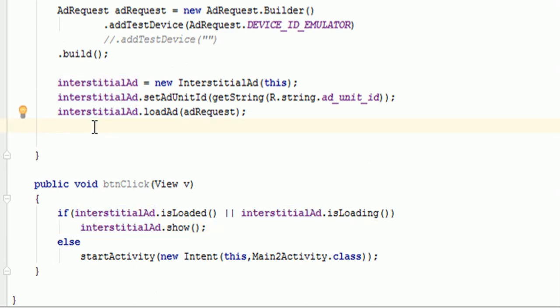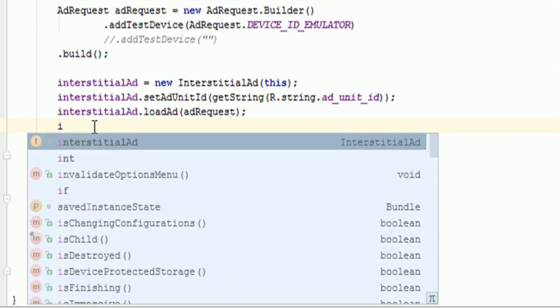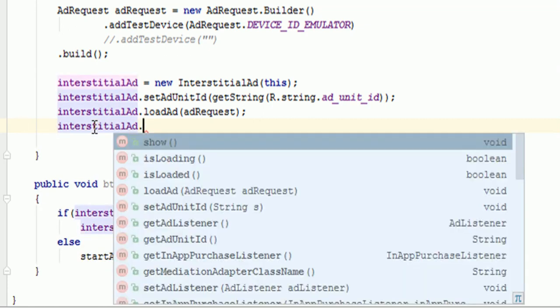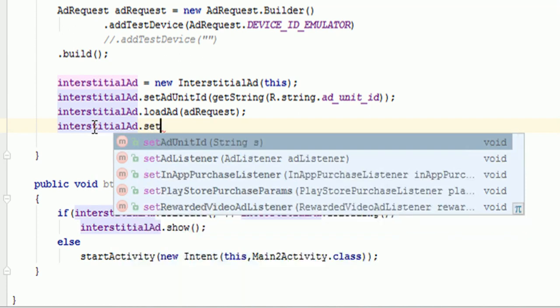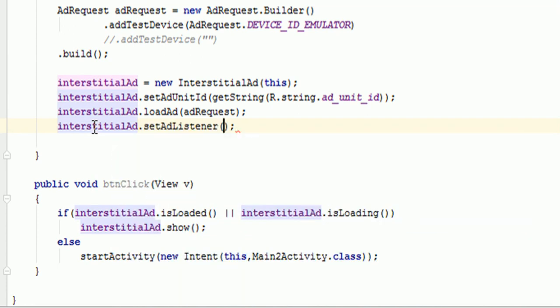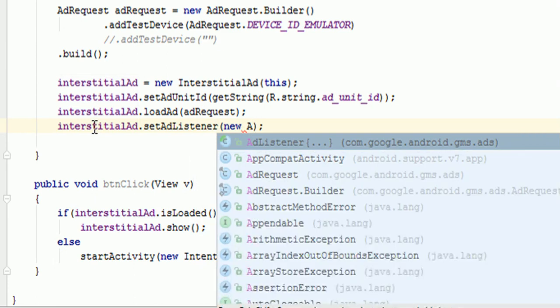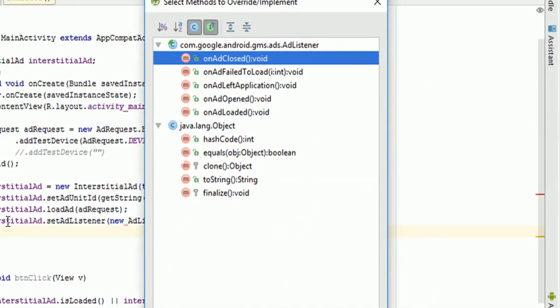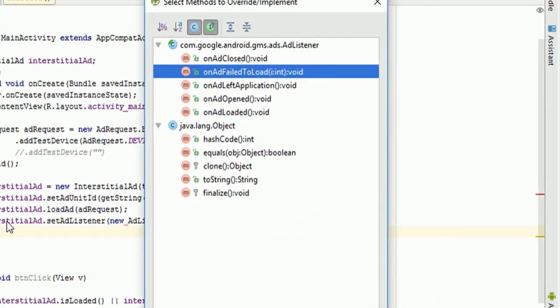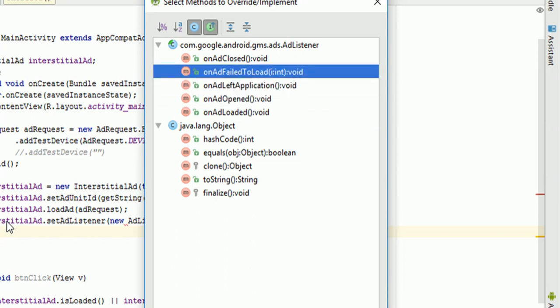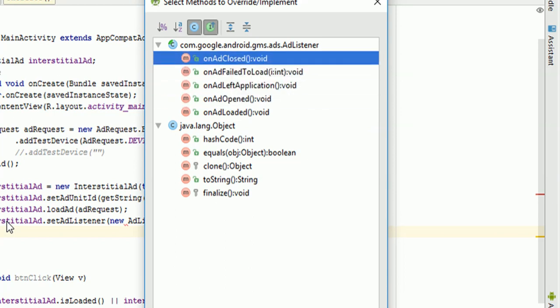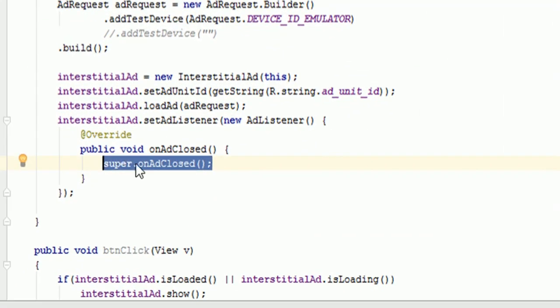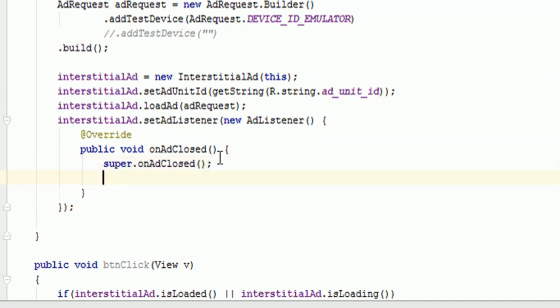That was the main functionality which user is expecting when user will click on that button. So we need to say interstitialAd.setAdListener. And here we need to get object of a new AdListener. And here from this we will use the function called as onAdClosed.